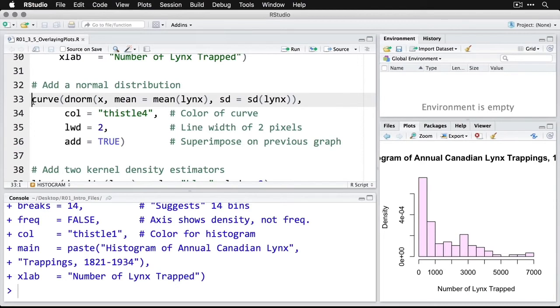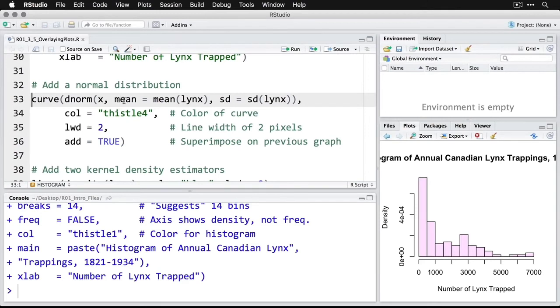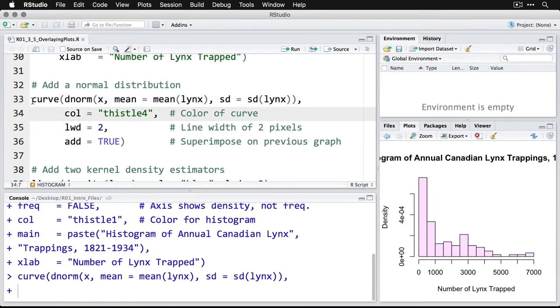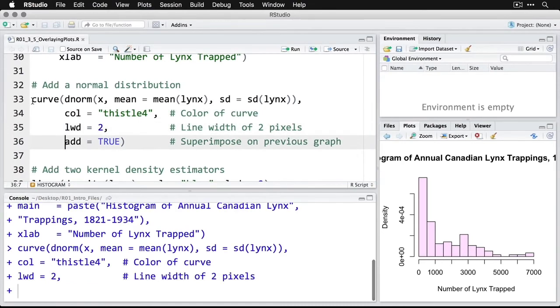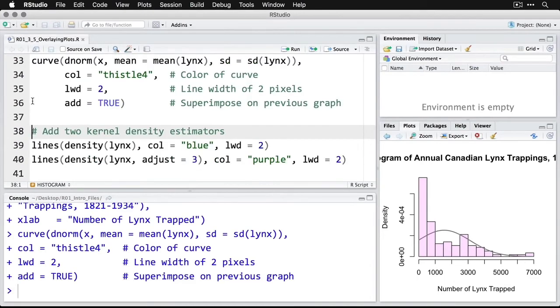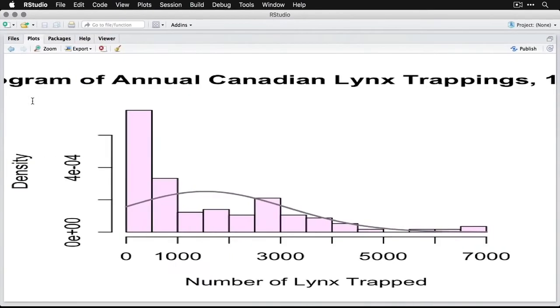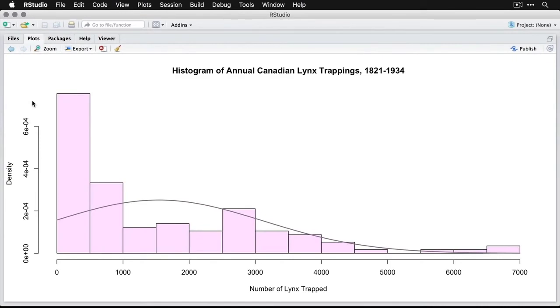To do this, we use the command curve. And then D norm is for density of the normal distribution. And then here, I tell it x is, you know, just a generic variable name, but I tell it use the mean of the lynx data, use the standard deviation of the lynx data. We'll make it a slightly different thistle color. Number four, we'll make it two pixels wide, the line width is two pixels, and then add says stick it on the previous graph. And so now I'll zoom in on that. And you can see if we had a normal distribution with the same mean and standard deviation as this data, it would look like that. Obviously, that's not what we have because we have this great big spike here on the low end.